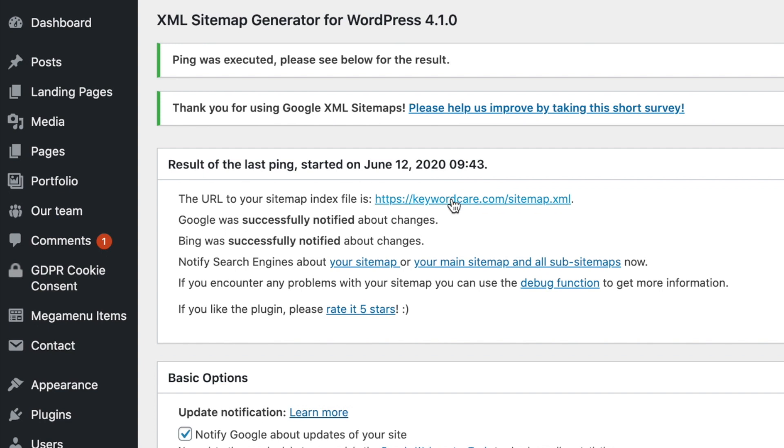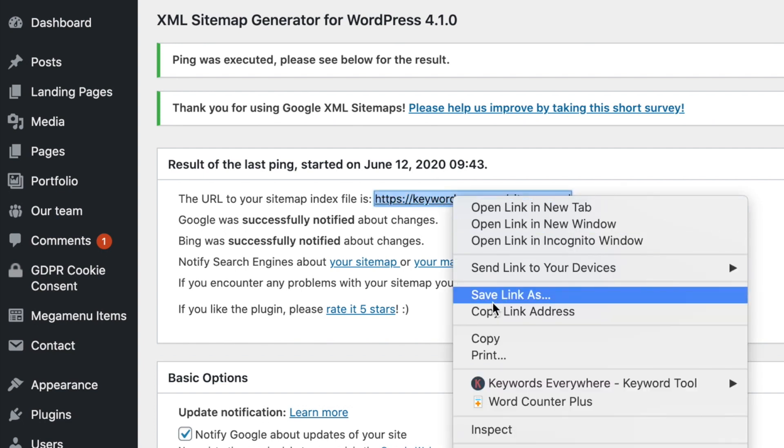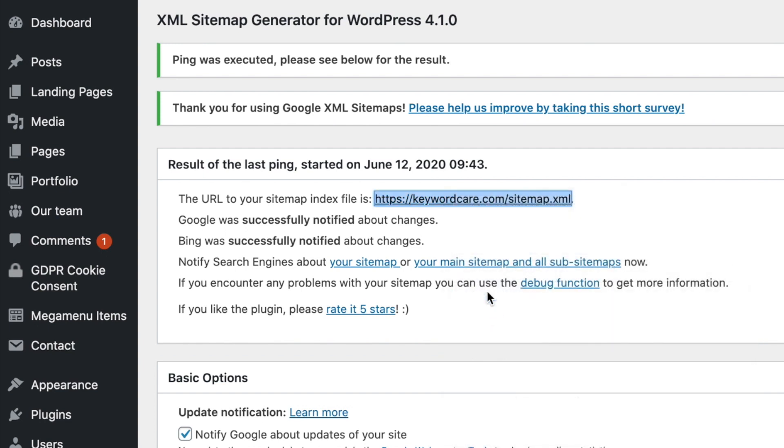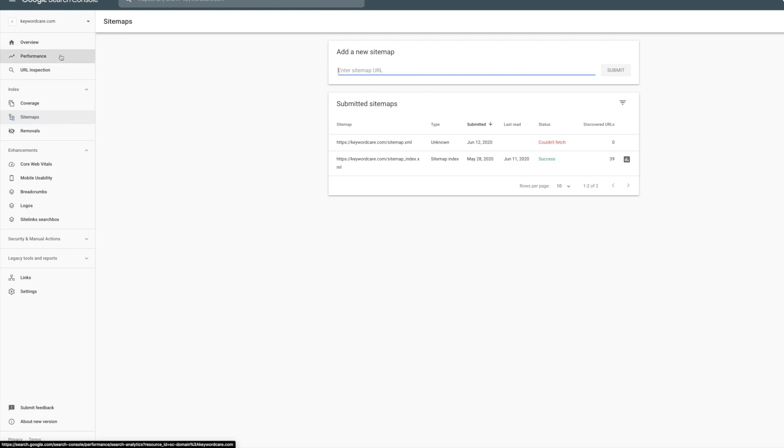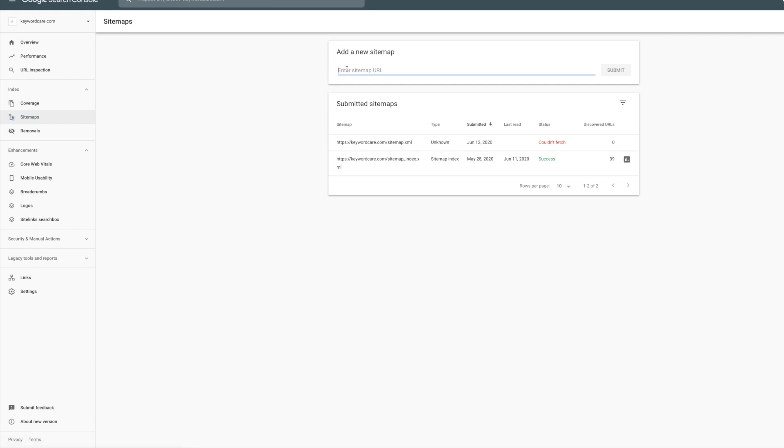And then all you simply do is just copy this URL, head over to your Google Search Console. And under the sitemap tab, simply paste the new URL there and click Submit.